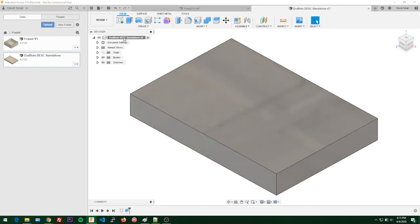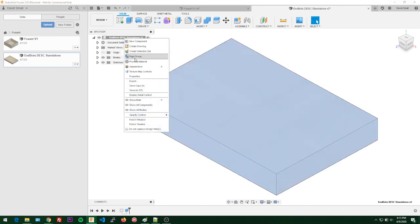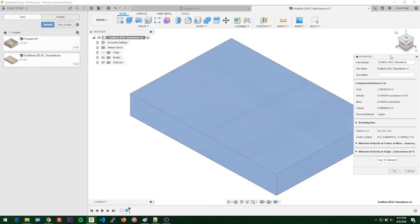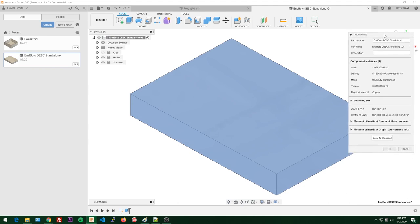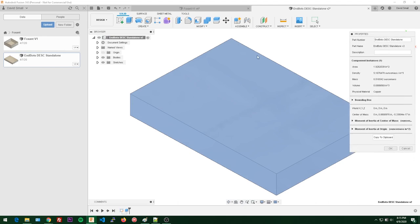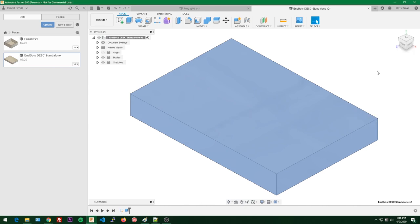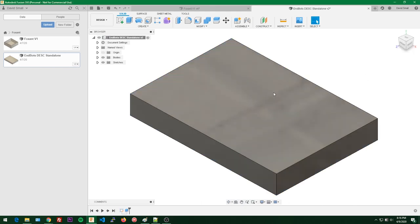If you right-click on this and go to properties, it gives useful information about the physical material - like area density, mass, and volume. The physical material is still copper even though it doesn't look like it, so it has the density of copper.